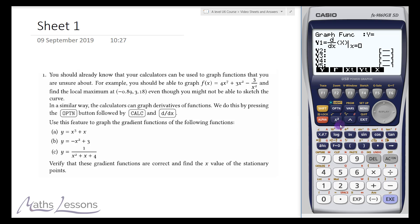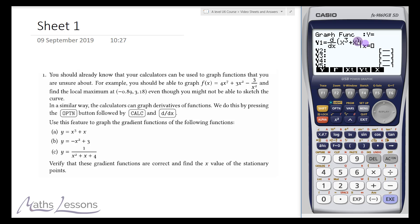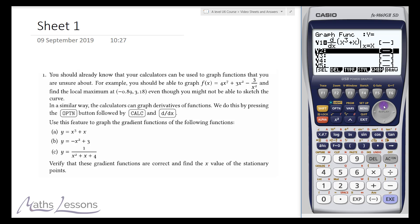We type our function: X to the power of 3, then plus X. We don't need to put a number in here — that's only if we wanted to work out the derivative at a particular value, which you'd normally use in calculation mode. For graphing we don't need to do that, so we just press that and go back up and select our function.